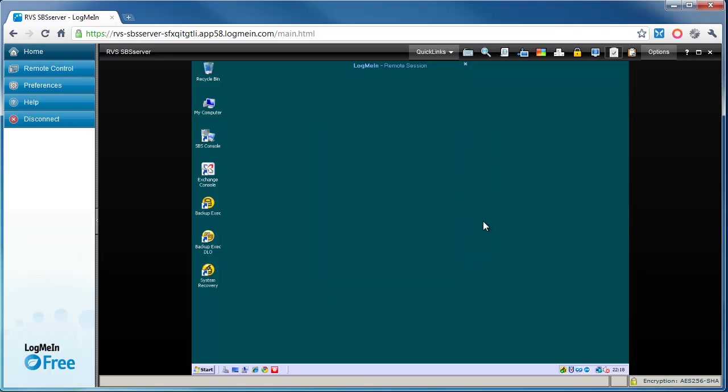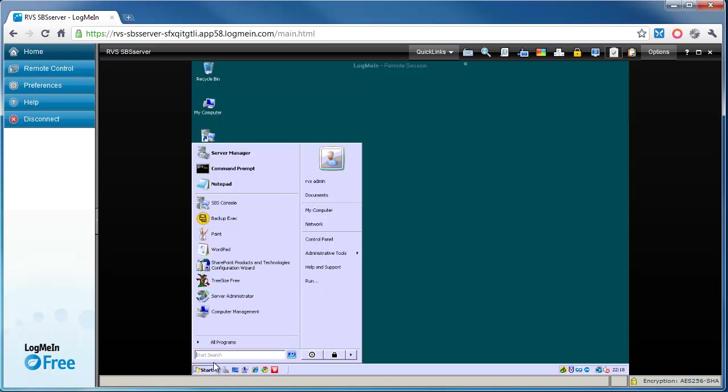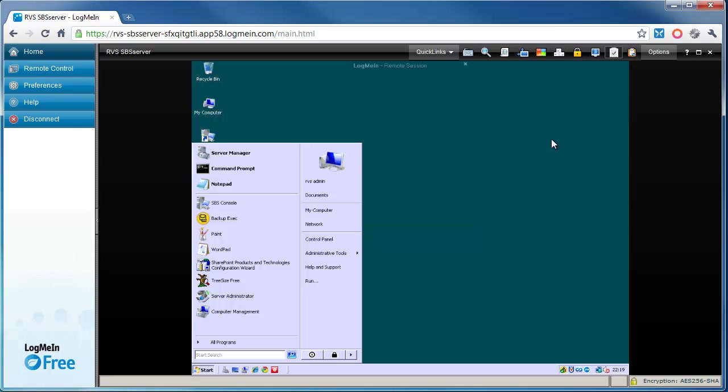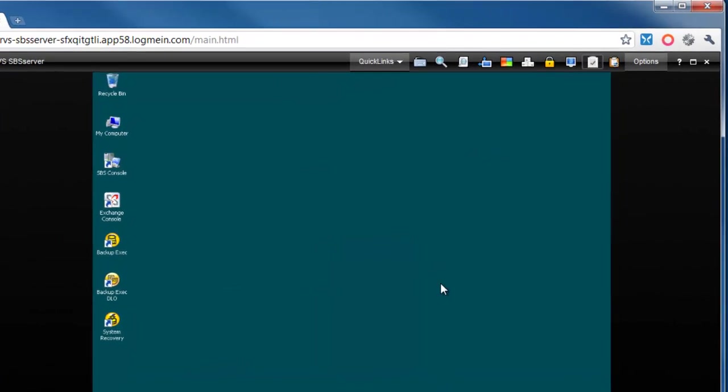And there you go. As you can see now, I'm connected to the server. I can see the desktop, so I can click on Start. I can basically do whatever I like now, as if I was actually sat right next to that server.